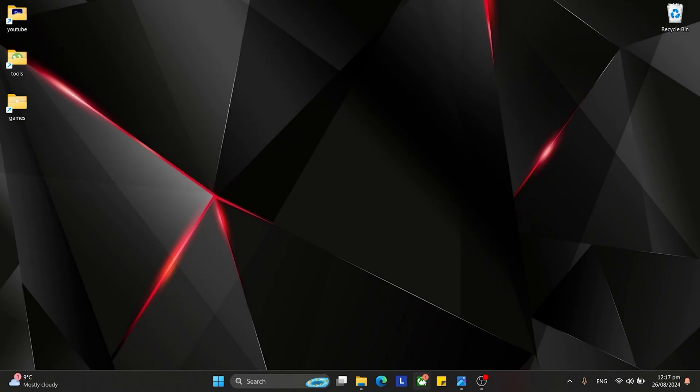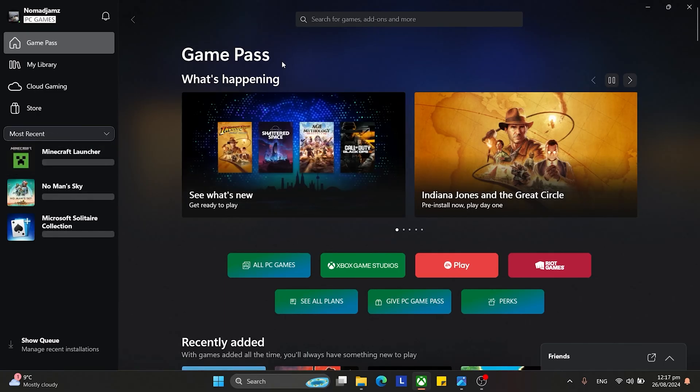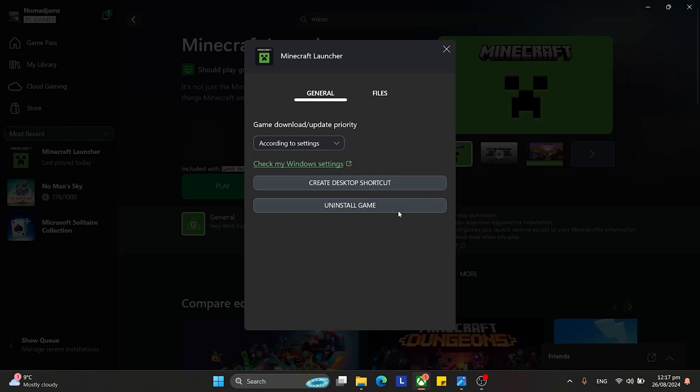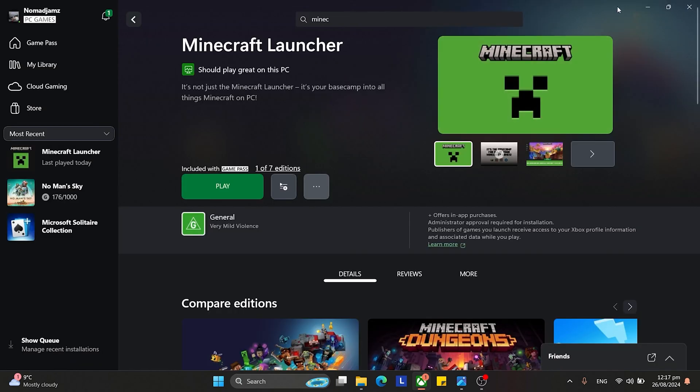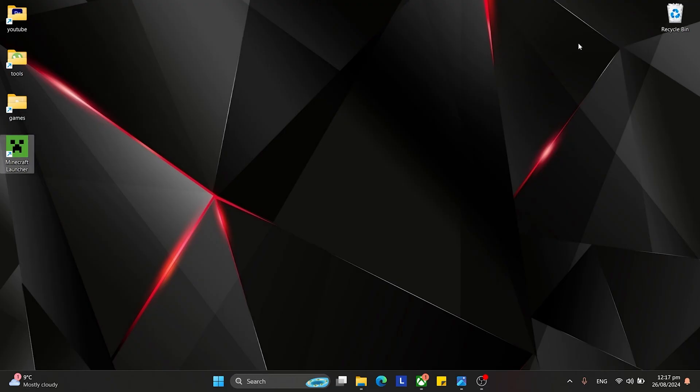So instead of going into Xbox and just clicking play, the way to get it on the desktop is to search it up. And once you got it searched up, you go to manage and you click here. And as simple as that, you now have the launcher on your desktop. You can chuck that in your games folder and boom, there you go, you have Minecraft on your desktop.